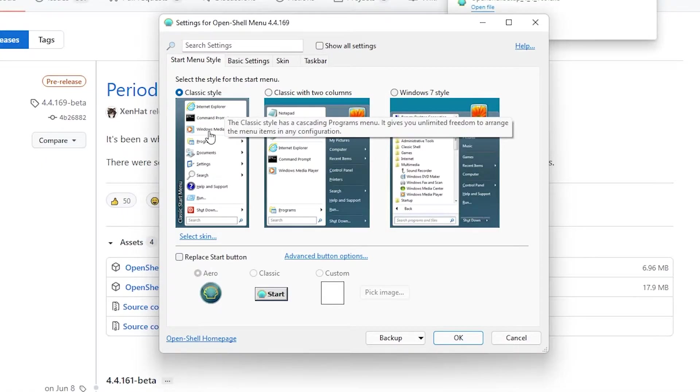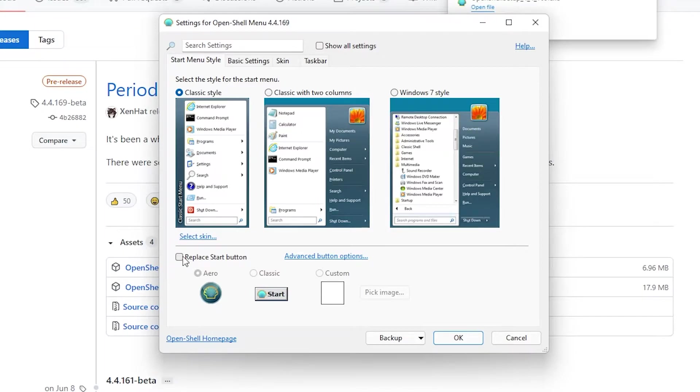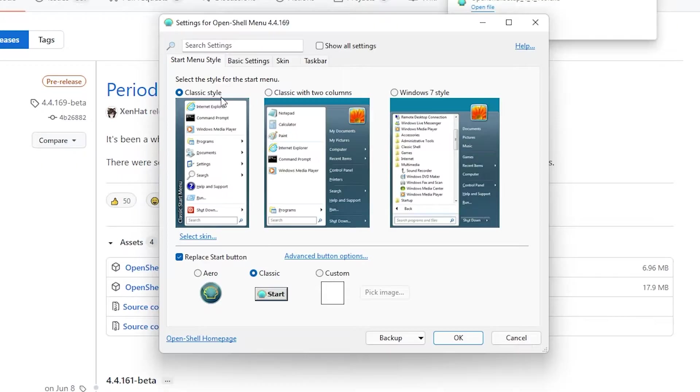I will just pick classic style right here and I will also click right here to replace start button. For example I will select classic one.